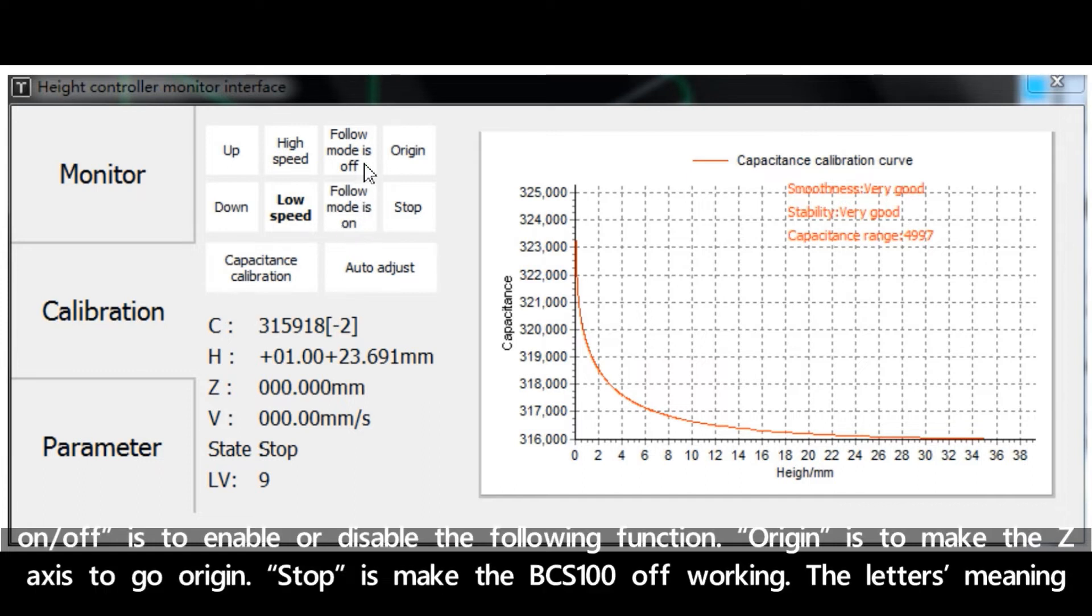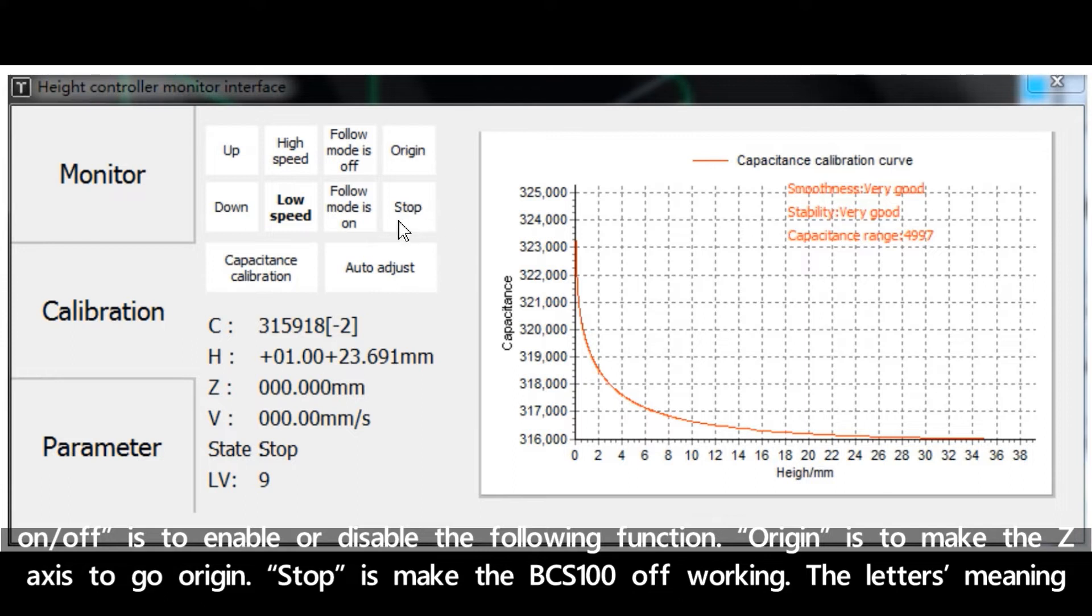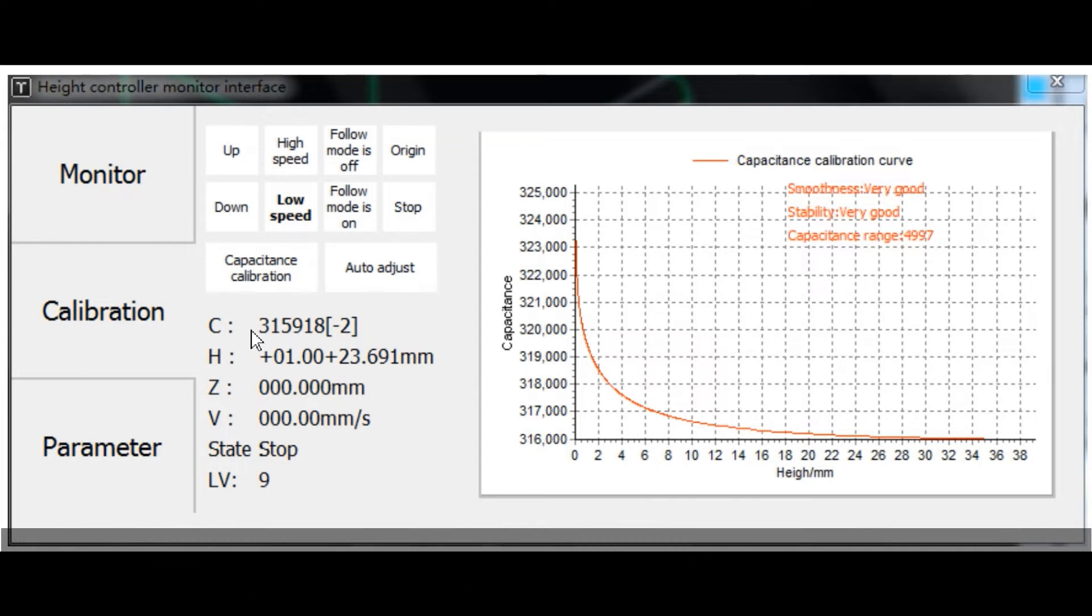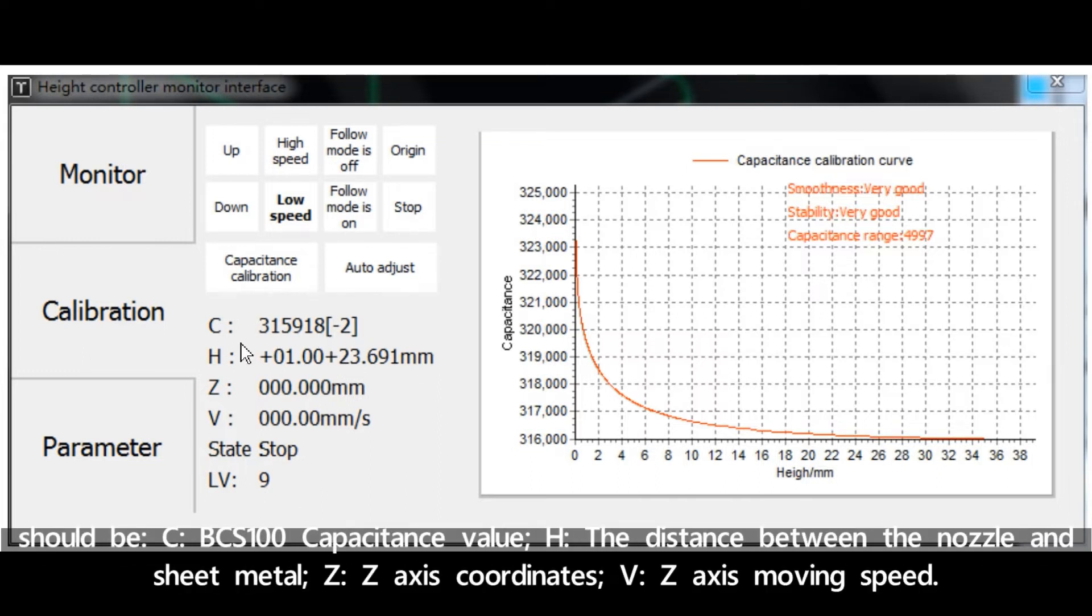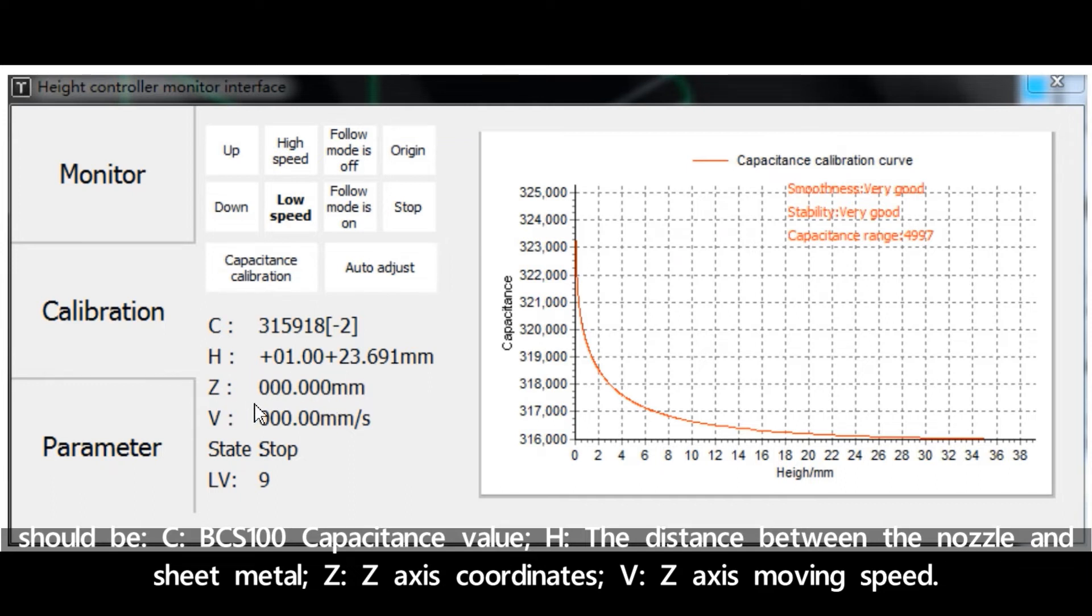Follow mode is on or off to enable or disable the following function. A region is to make the Z-axis go to region. Stop is to make the BCS 100 to stop working. The lightest meaning should be: C represents BCS 100's capacitance value.